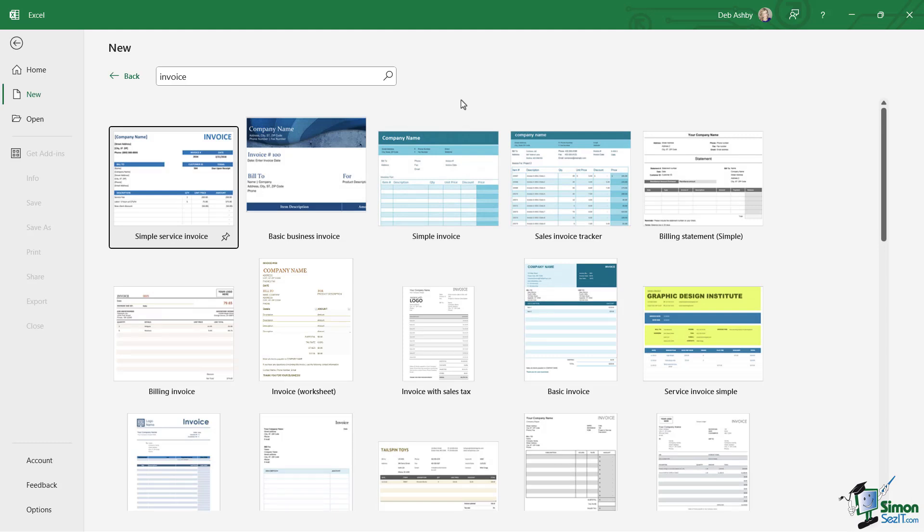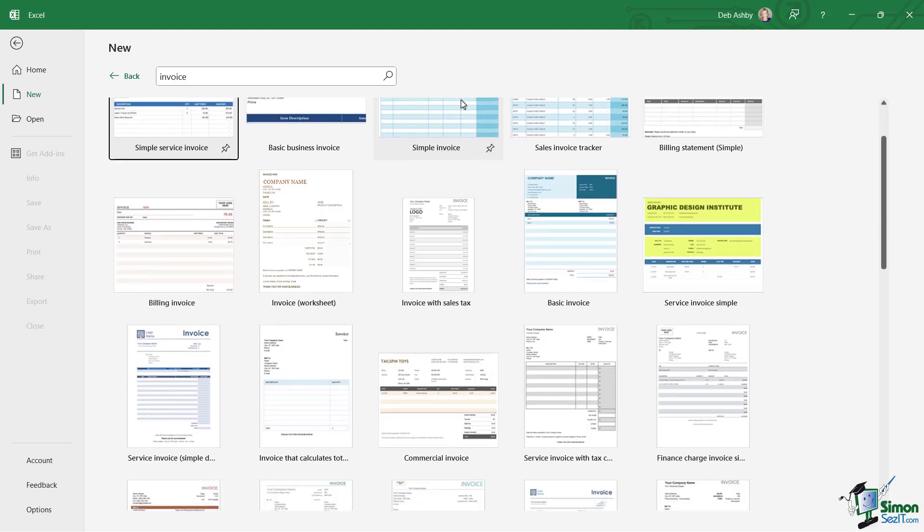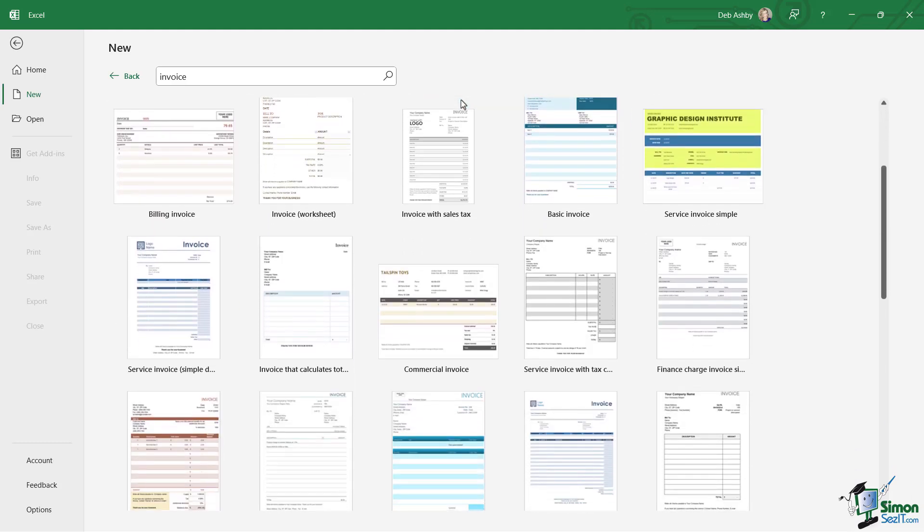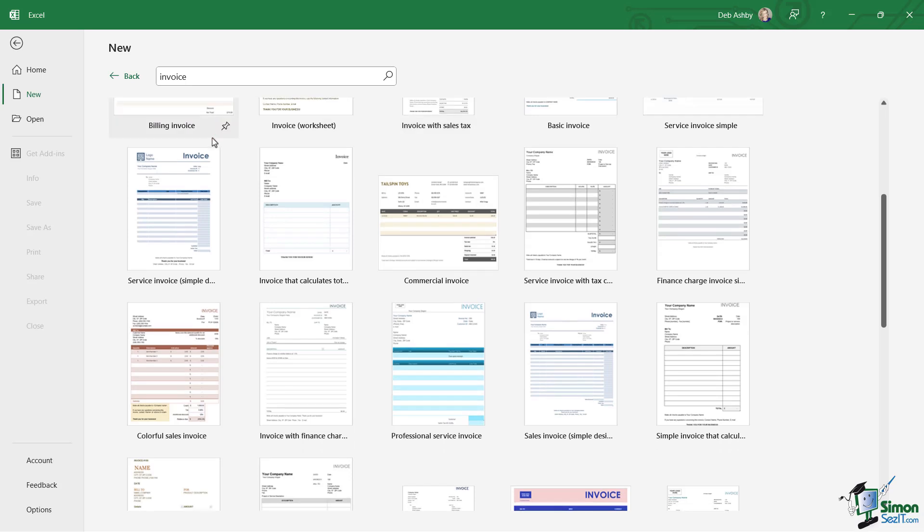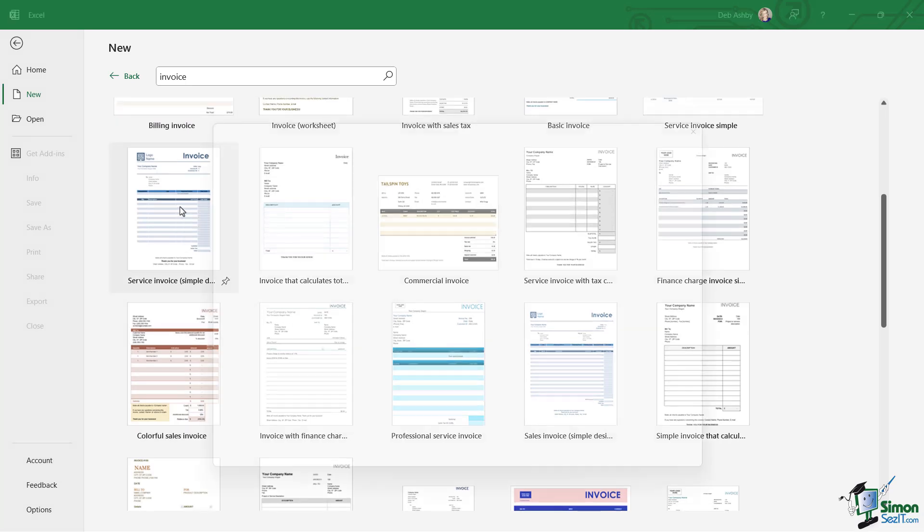It'll produce a list of all of the ones that match 'invoice.' So I can then scroll through and find one that I think looks quite nice. Let's go for this one just here.